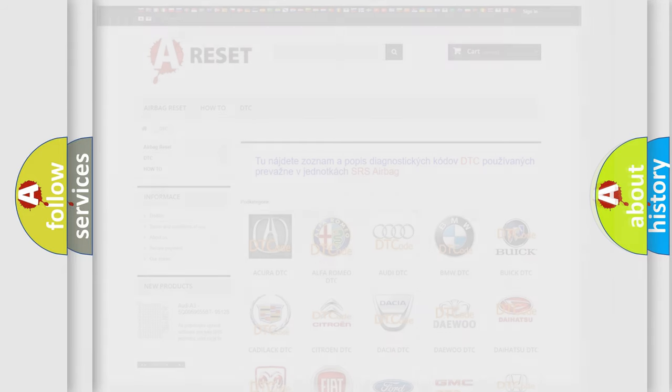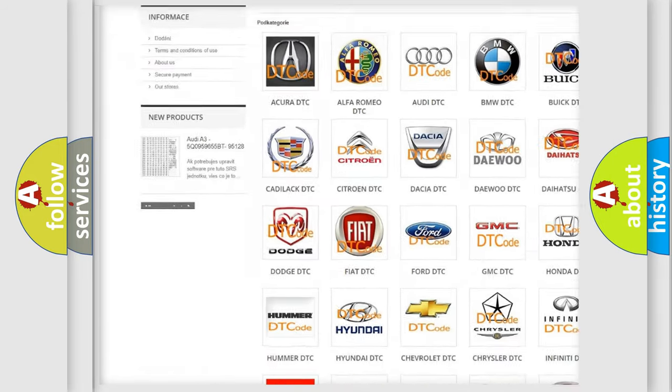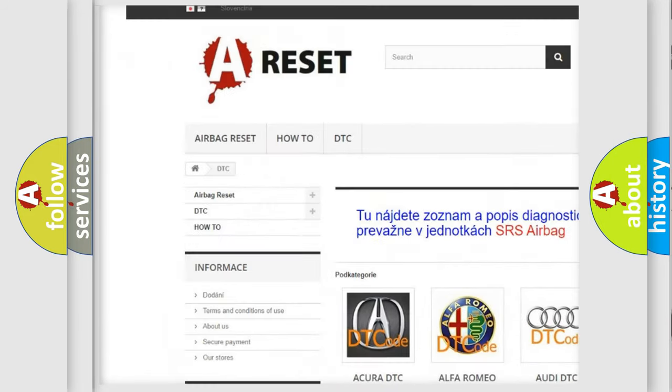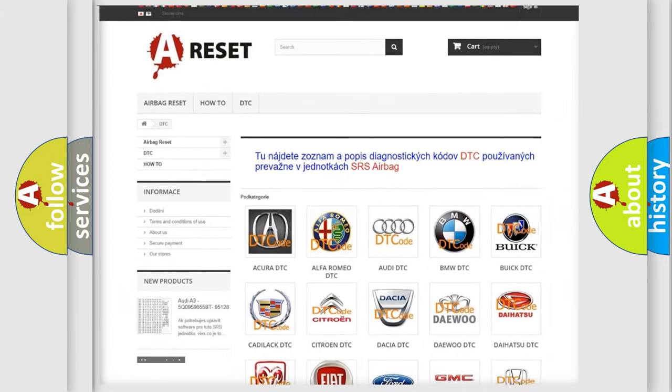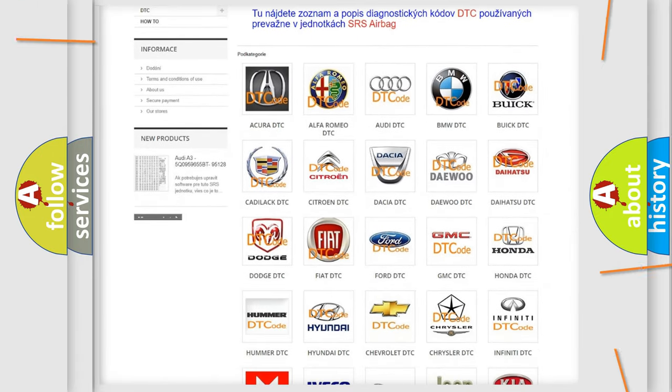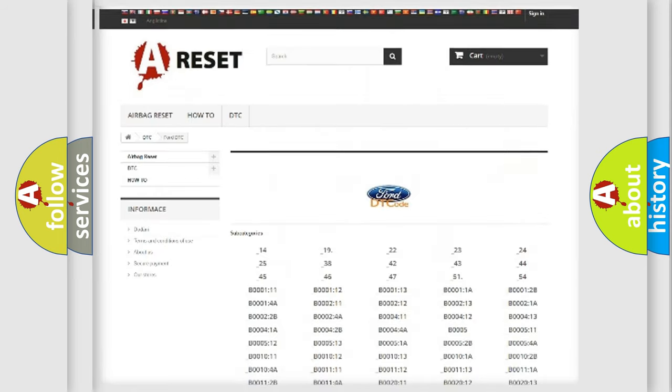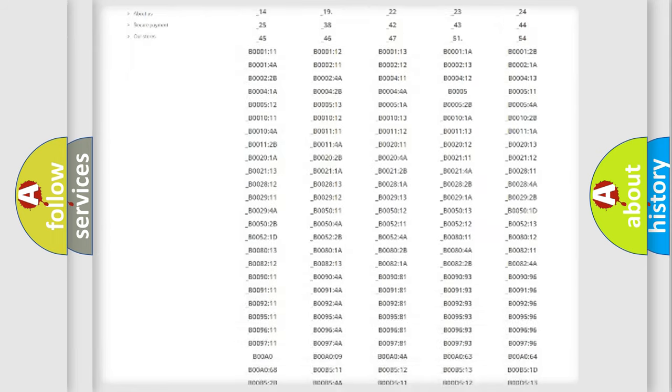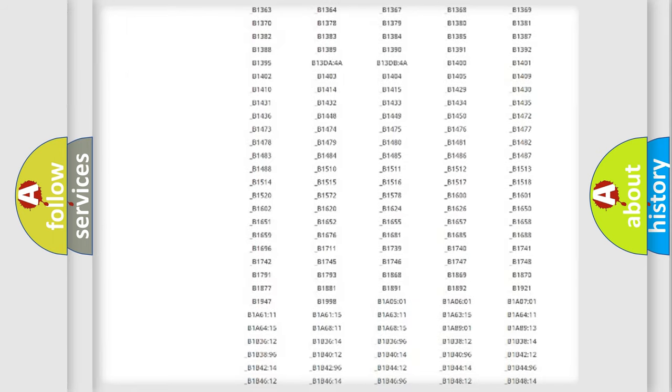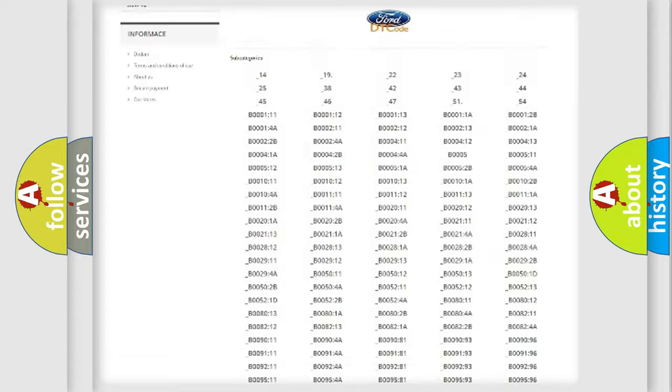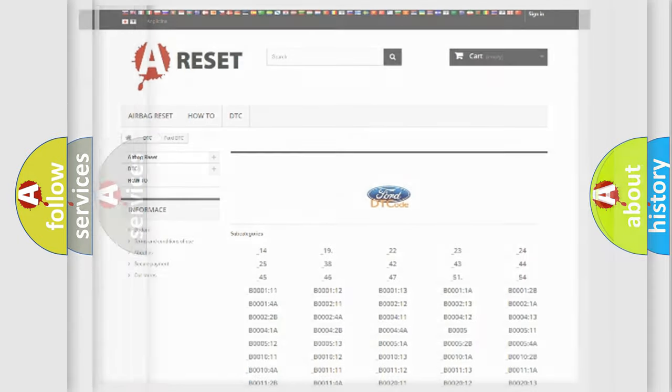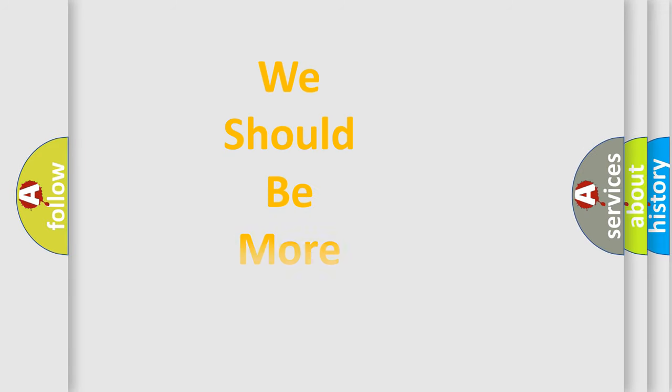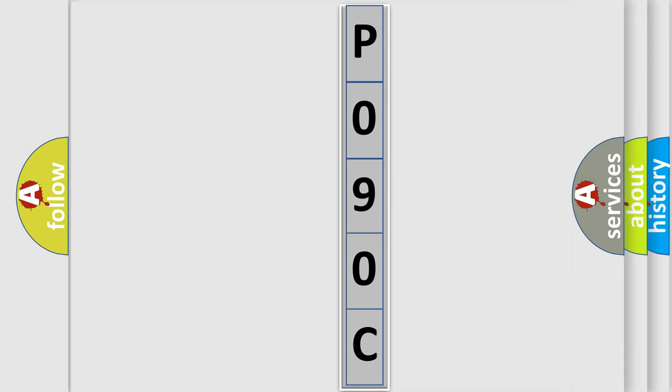Our website airbagreset.sk produces useful videos for you. You do not have to go through the OBD2 protocol anymore to know how to troubleshoot any car breakdown. You will find all the diagnostic codes that can be diagnosed in Infinity vehicles and many other useful things. The following demonstration will help you look into the world of software for car control units.